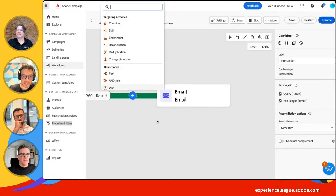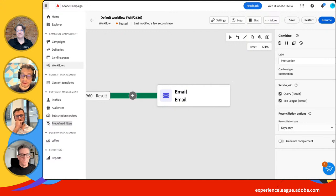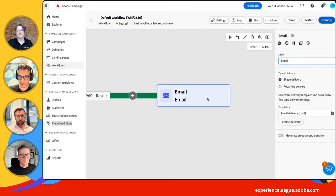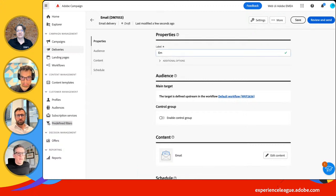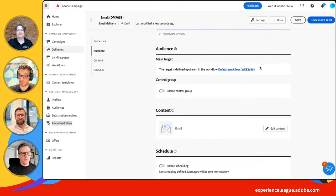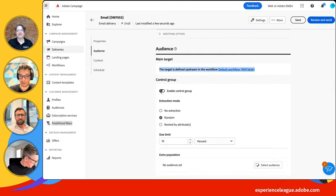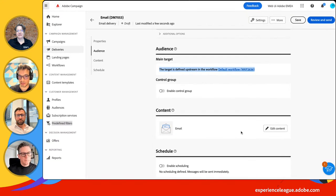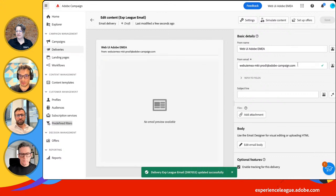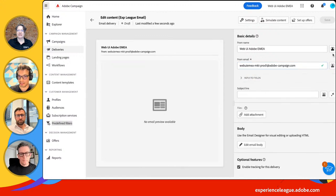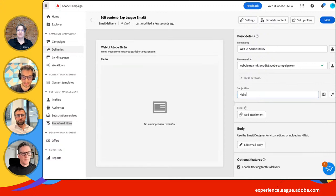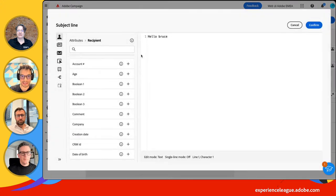I've dropped this email activity into the workflow. Bruce asked me to build the content. I have the email — it can be single or recurring — and I click to create the delivery. You land into a form where you put the name of the email. The audience is already defined through the workflow. You can add a control group if needed, define the content and schedule. I can go ahead and edit the content — basic details: from name, from email, reply-to address. You can personalize all of these. The subject line: 'Hello, first name' — you can directly type the syntax right here.